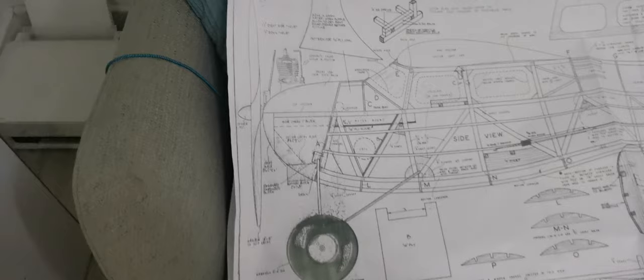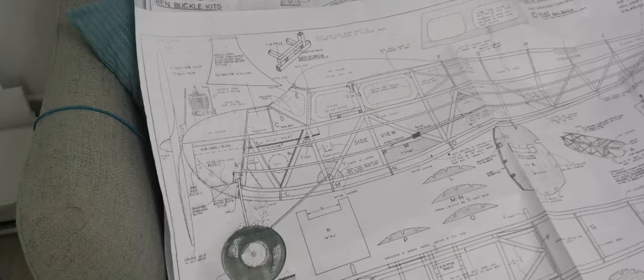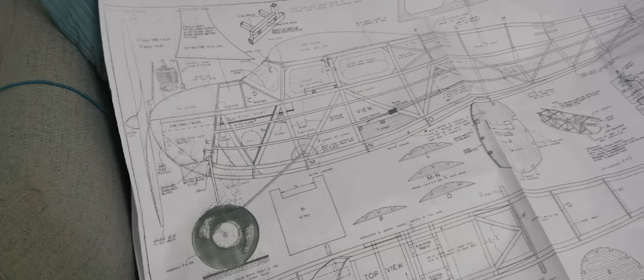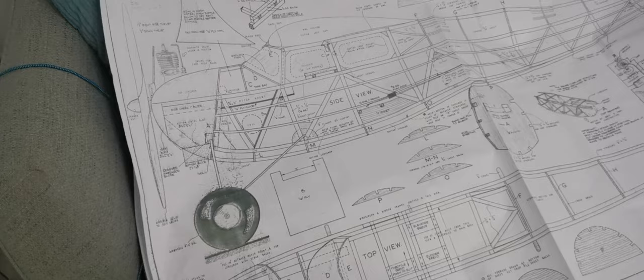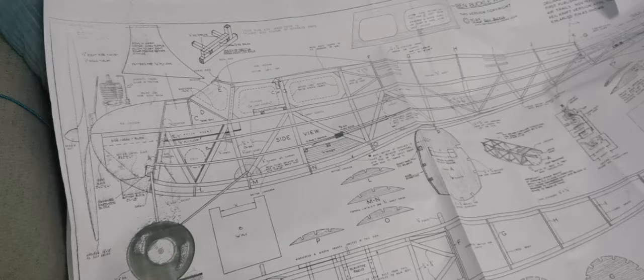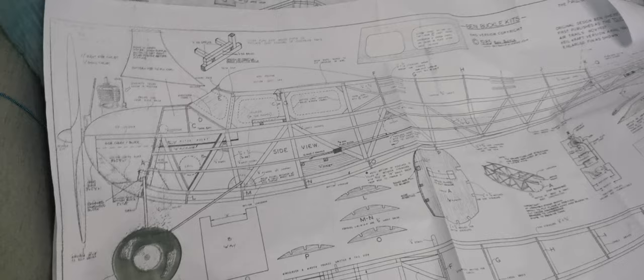Secondly, my lack of knowledge about running spark ignition engines, and thirdly, I'm concerned about the noise. To fly this model in its prototypical way, which involves a short power run and a glide back down to earth, I think the noise wouldn't be an issue. But if I want to fly this model around as a radio assist,